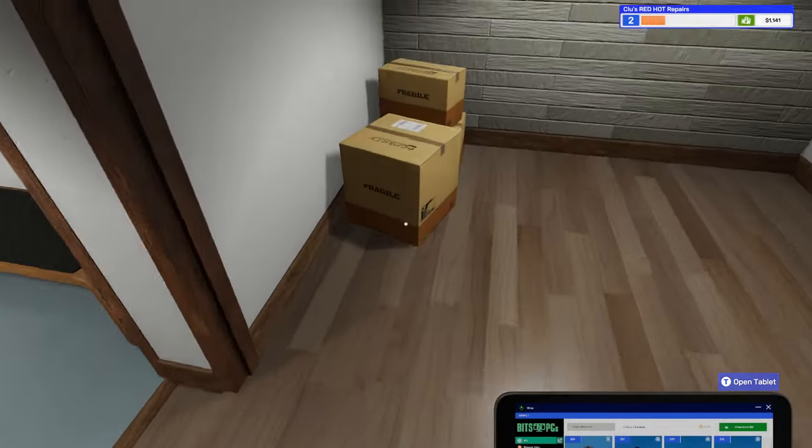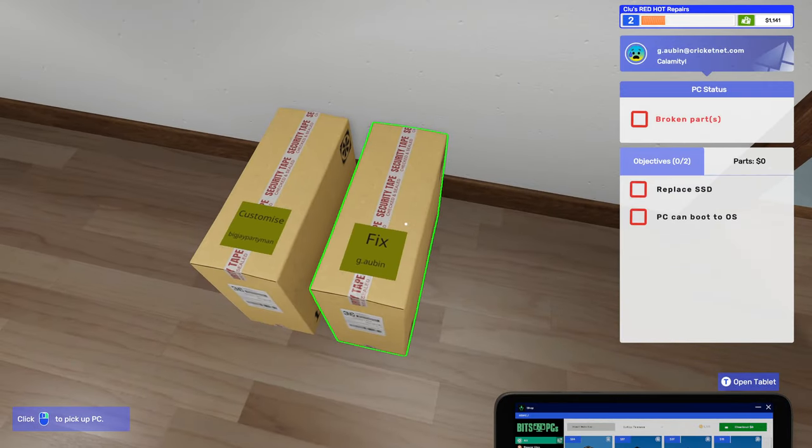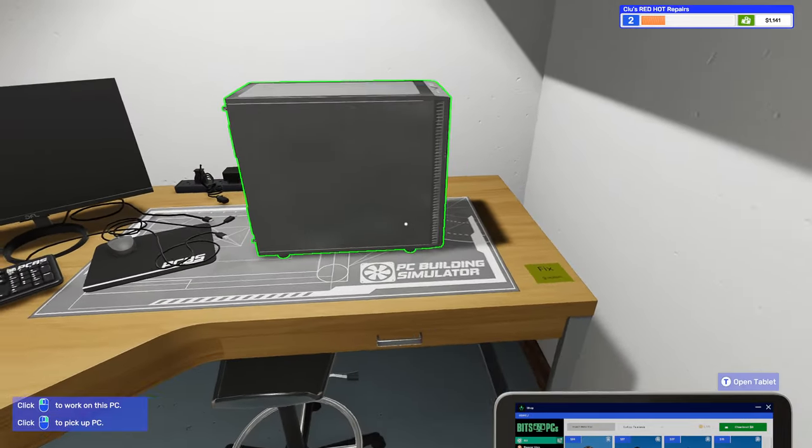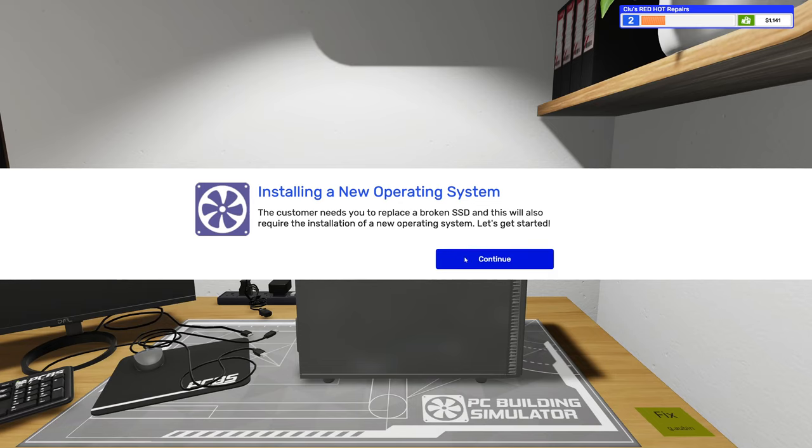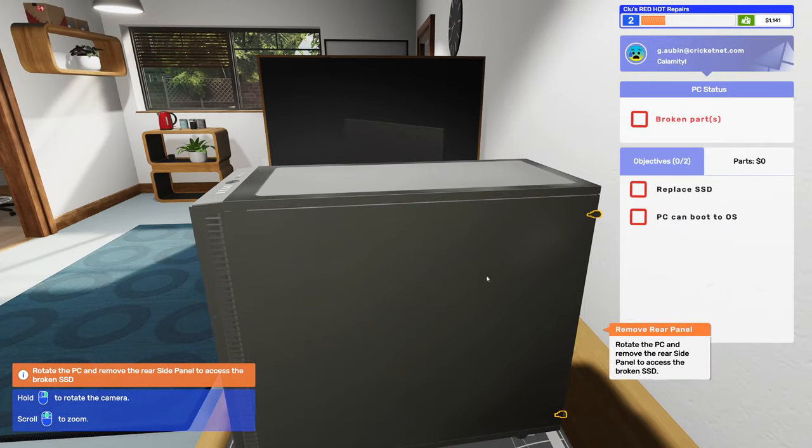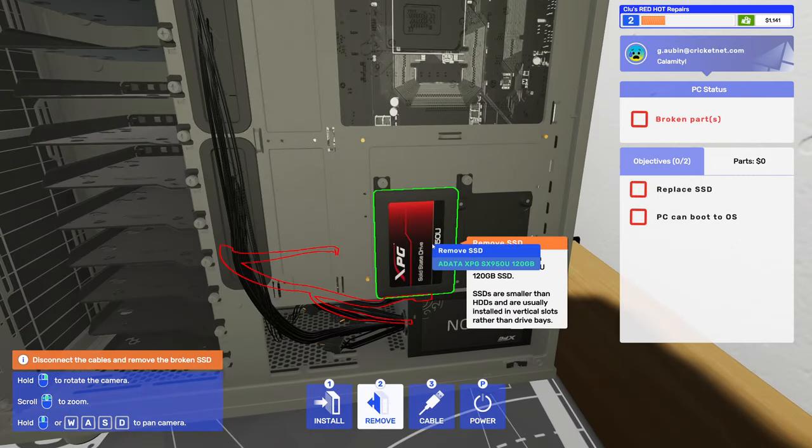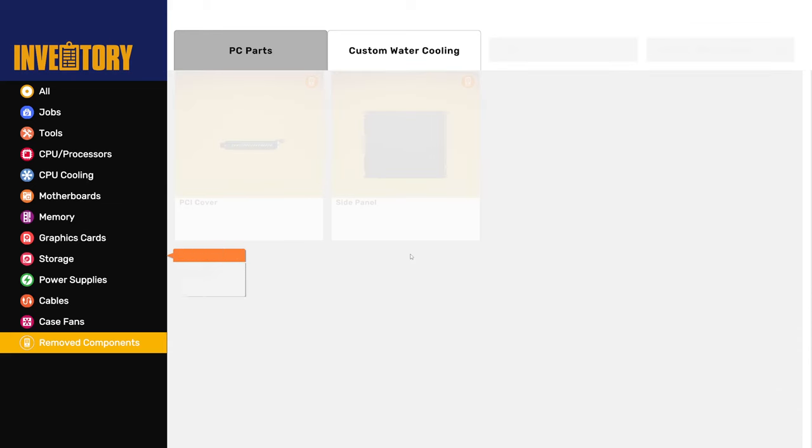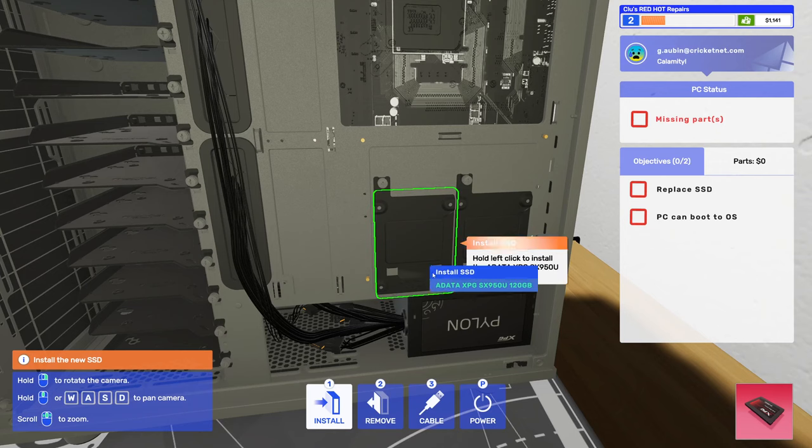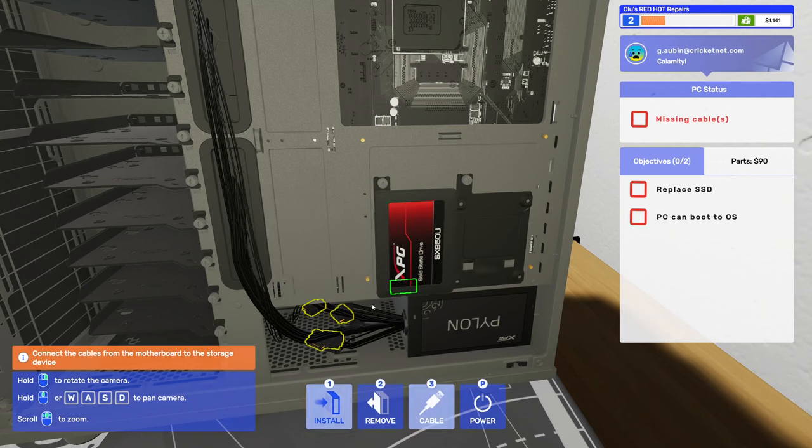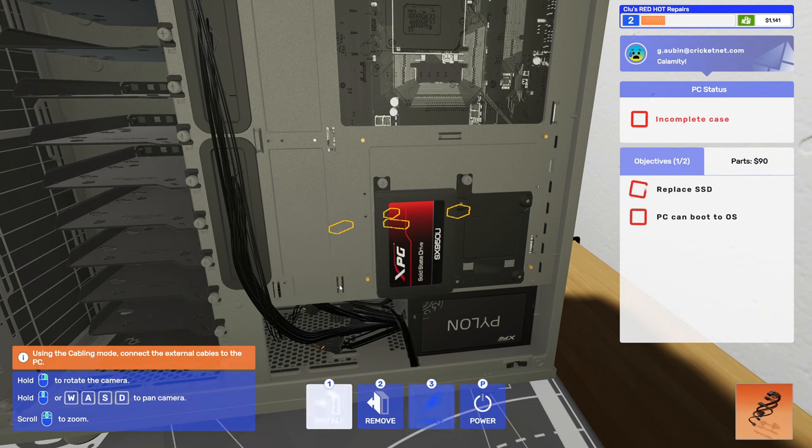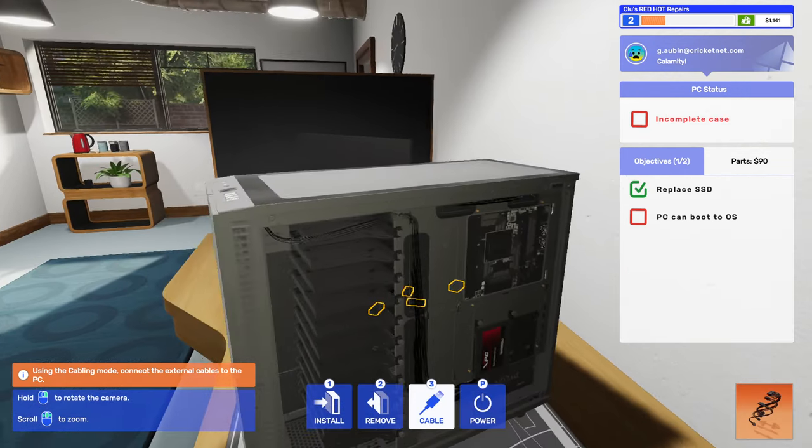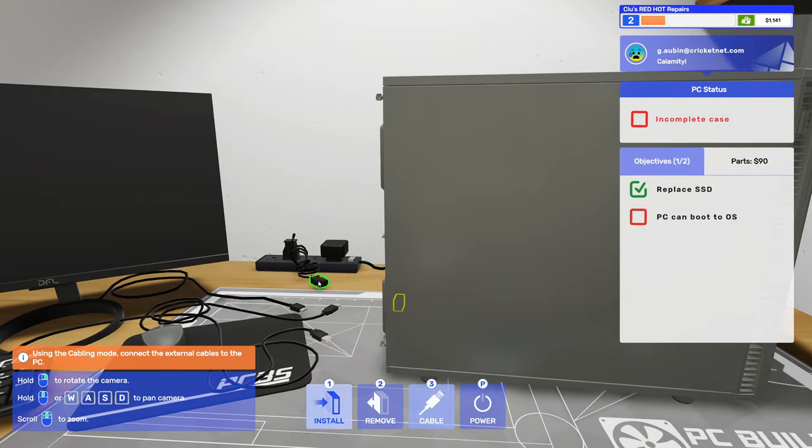Let's knock out some easy days here and see if we can get through these missions. We'll go ahead and replace the SSD. The customer needs you to replace a broken SSD and this will also require the installation of a new operating system. Let's get started. We start out taking off the back case, down here we'll remove the cables, take out the SSD, yep it's broken. Put in our new one, cable it up.